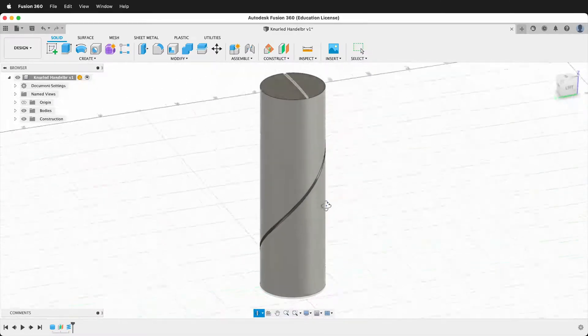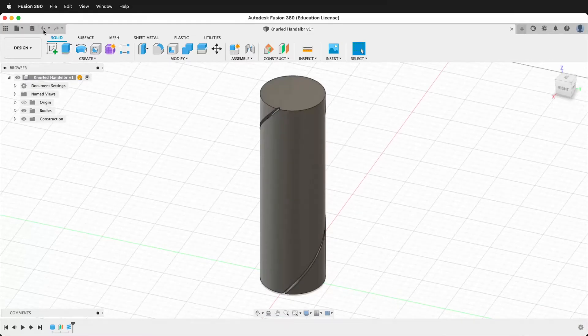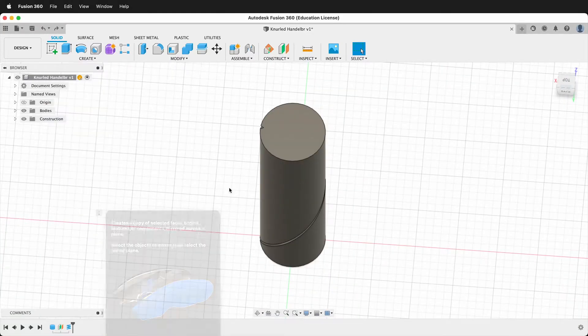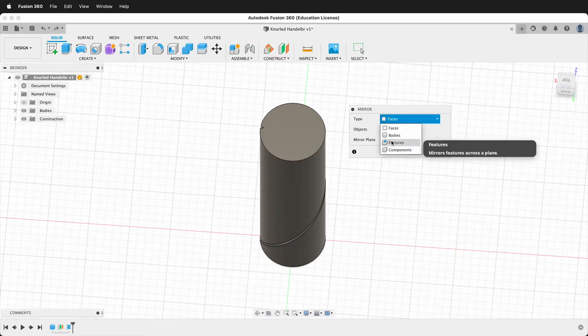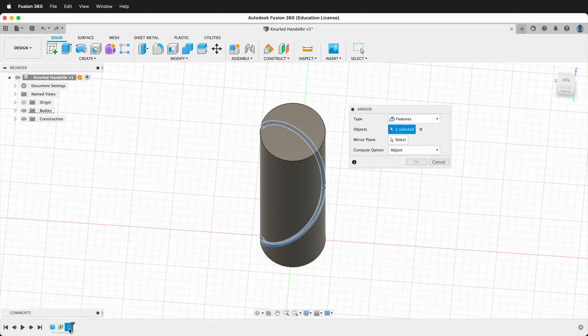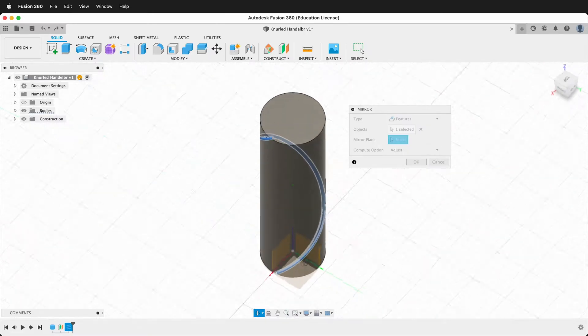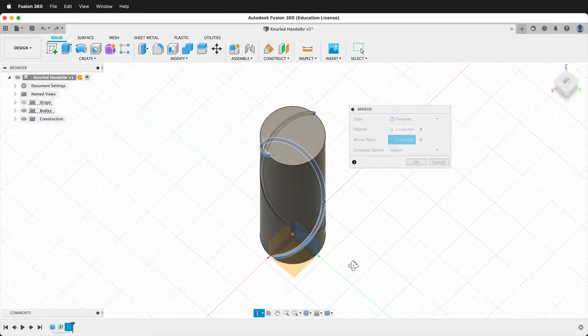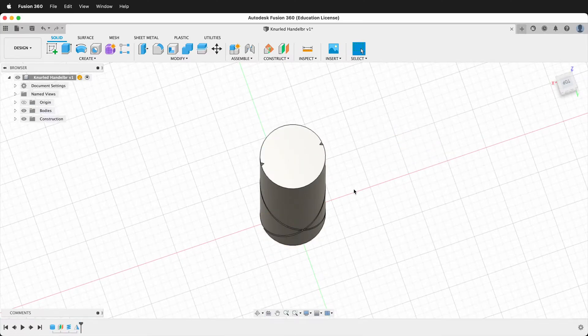Now we have this coil going around. So we need to create a mirror. Remember yours will be on faces. So make sure you click features. We're going to click this coil and then for our mirror plane, we'll click this mirror plane. You want to make sure that the tops are opposite each other. Then press OK.